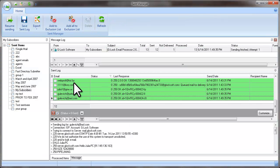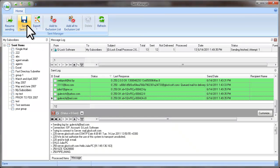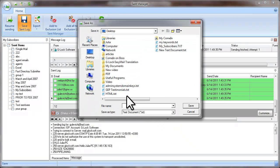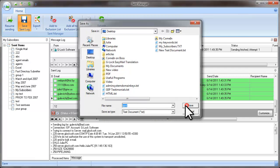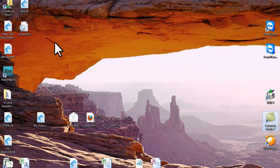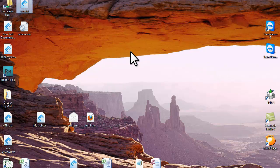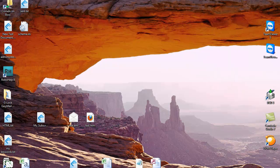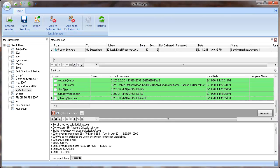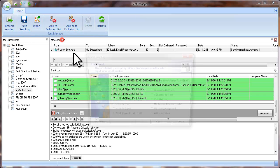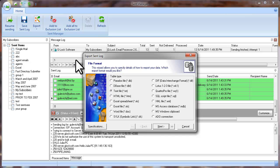For your convenience, you can save the send log to a file. Or you can export the message log and send log to a file.